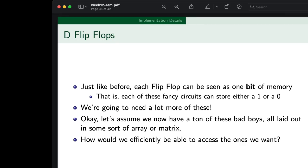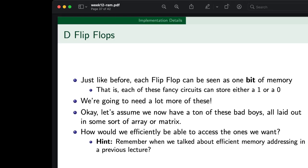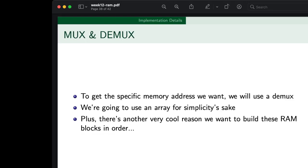Now assume we have a ton of these bad boys laid out in some sort of matrix, and we need to efficiently access and address the ones we want. Efficient memory addressing we went through already. Like I said before, we're going to have to use a demux — remember my lecture on memory and how it would turn out to be spaghetti if we didn't have a demux. That's basically what we're getting at here. We're going to be using an array in a weird way for simplicity's sake.